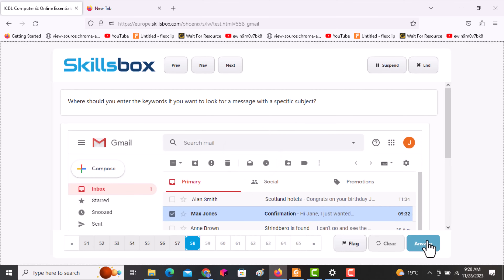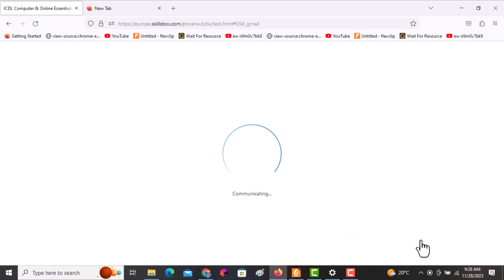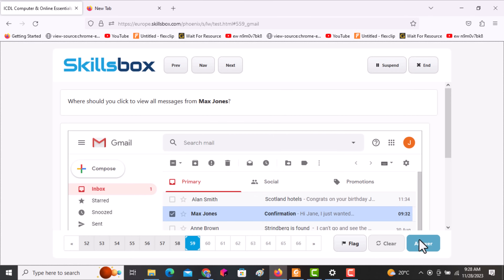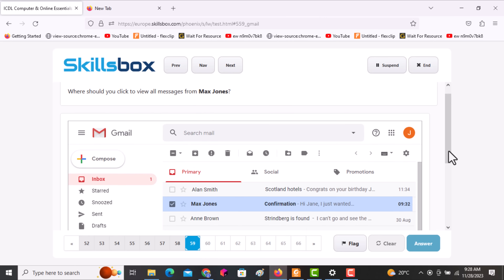The next question asks: where should you enter the keywords if you want to look for a message with a specific subject? Use the Search Mail field. Click answer.